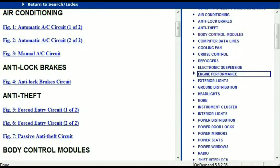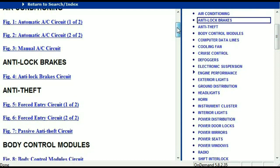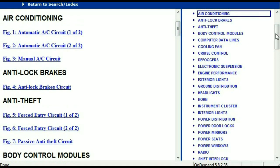Once the document is in your hands, it's going to look like this. It has got different chapters, and those chapters are different units within the vehicle which have got electrical circuits. For example, the air conditioner is a chapter on its own with circuit diagrams for the automatic and manual. Then we've got the anti-lock brakes, anti-theft, body control modules, computer data lines, cooling fans, cruise control, defoggers, electronic suspension, and so forth. All these are going to be your electrical diagrams or wiring diagrams.